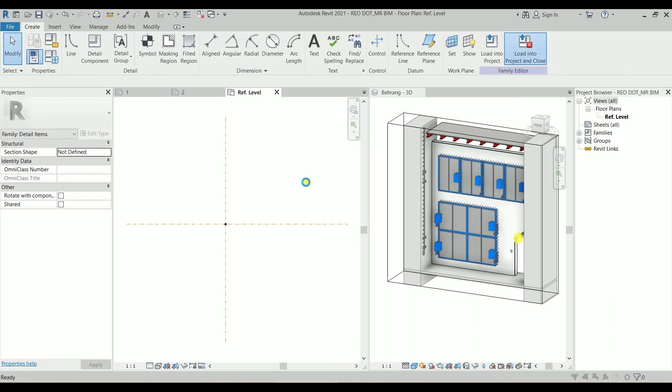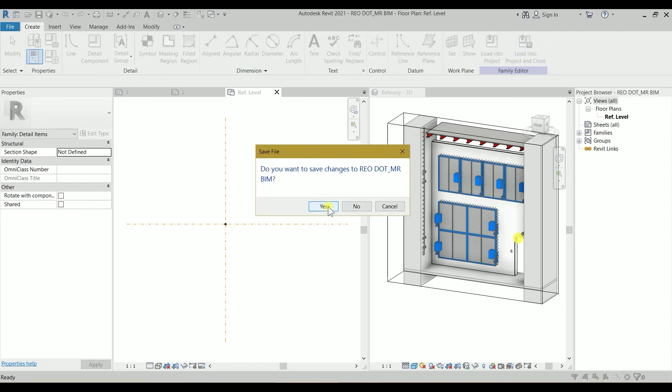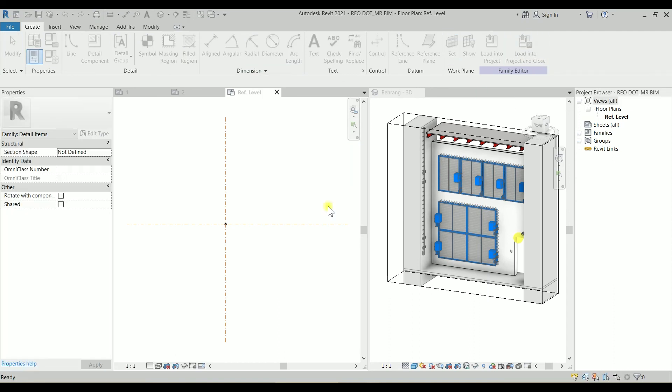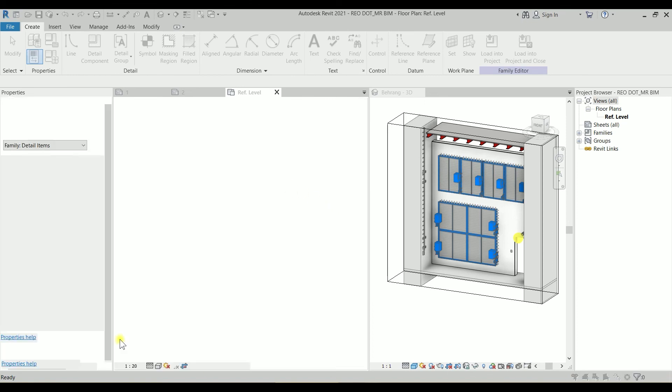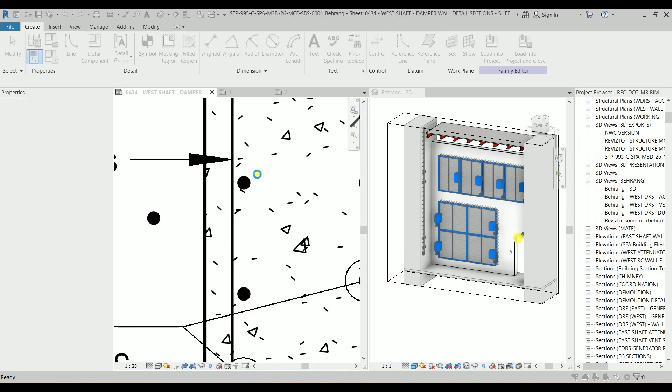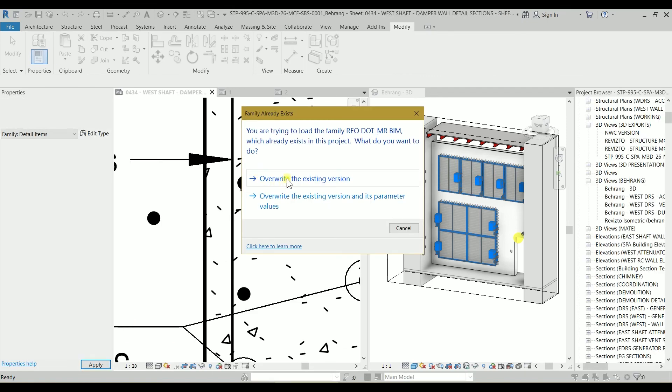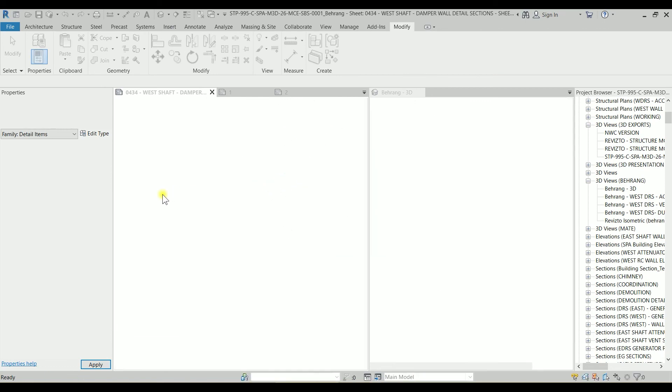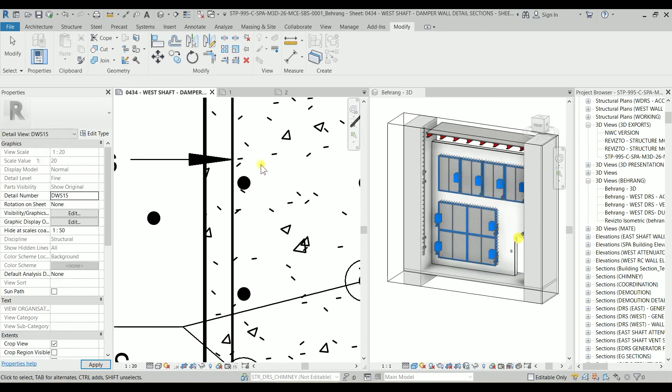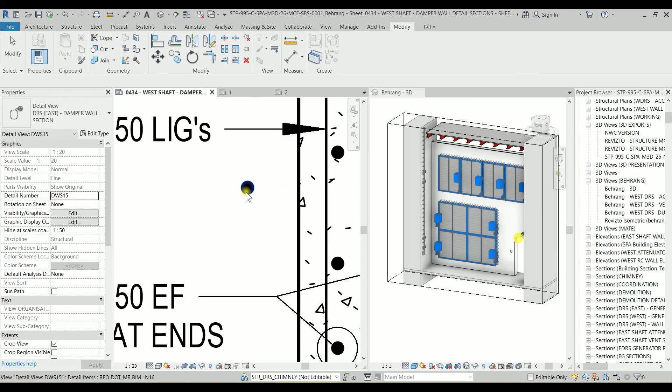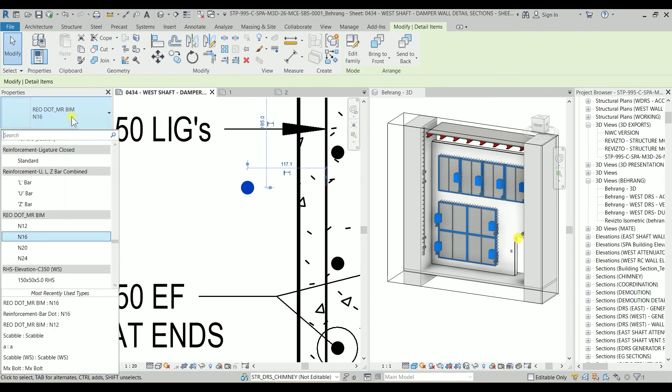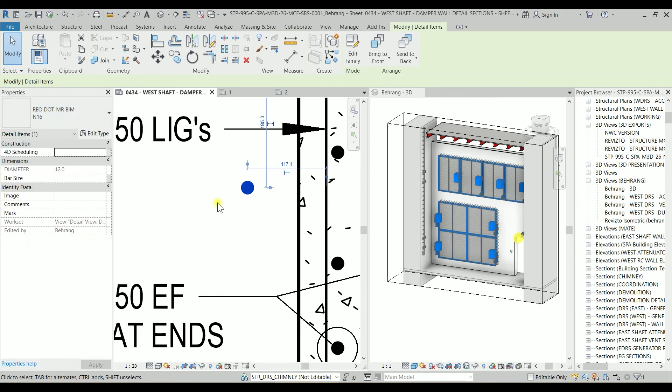And let's load it to the project. Let's click on yes, and yes. And let's overwrite the existing version. So which is this one. So now we can see the diameter is 16. And if I change this type to N12, it will change its size and also it shows the diameter as 12.